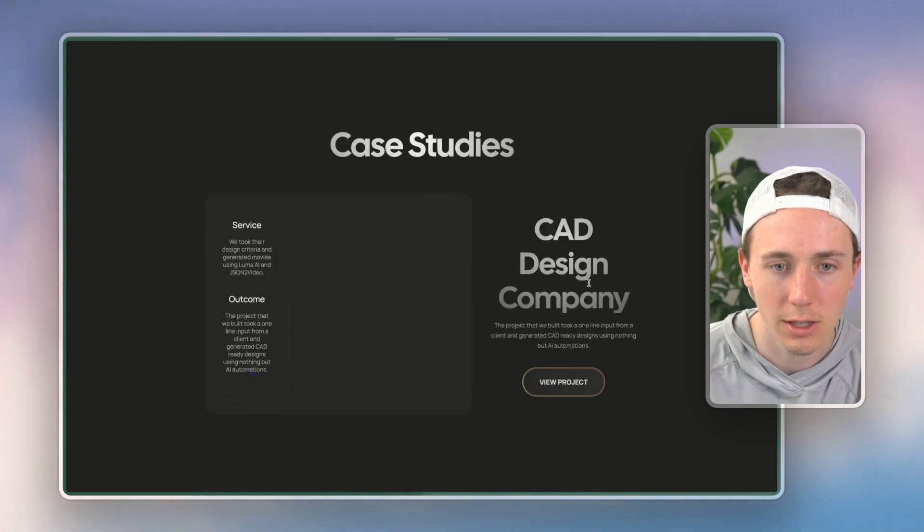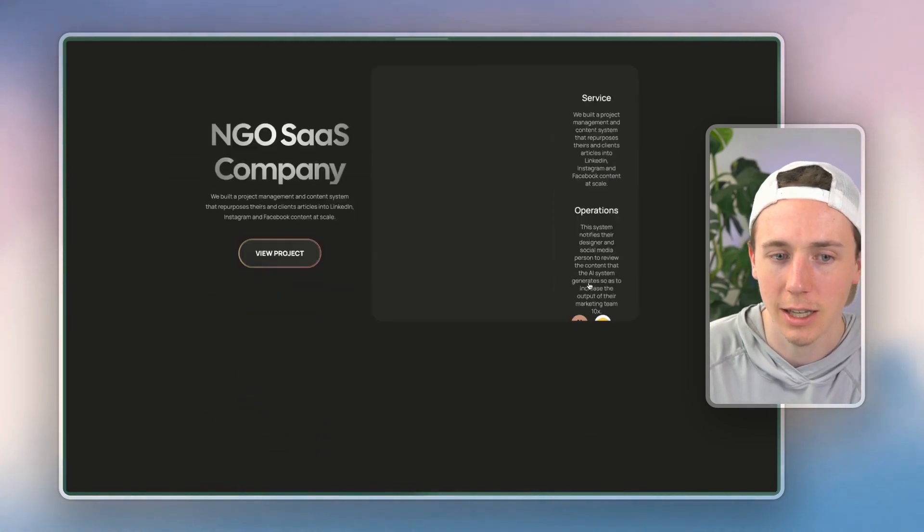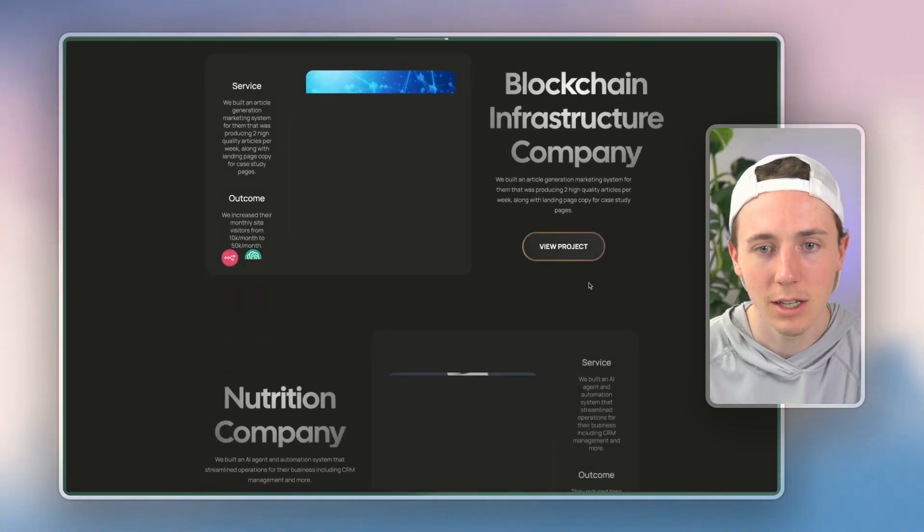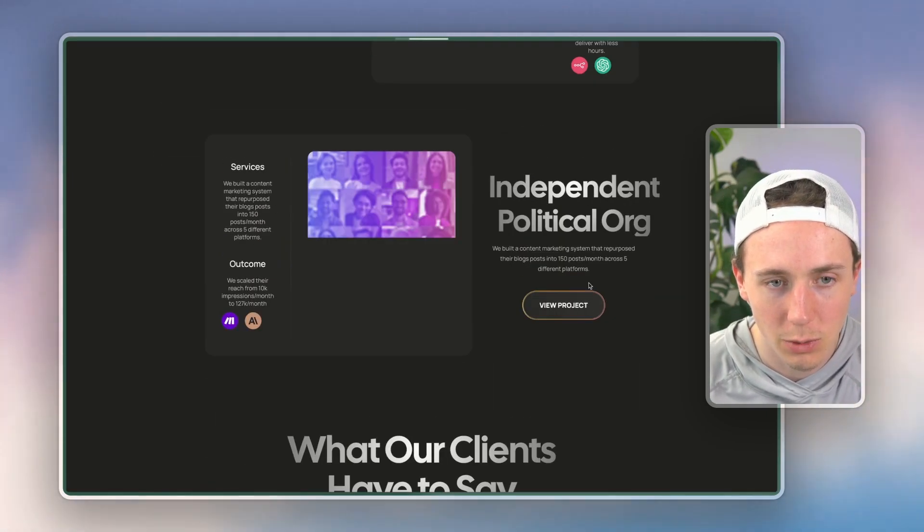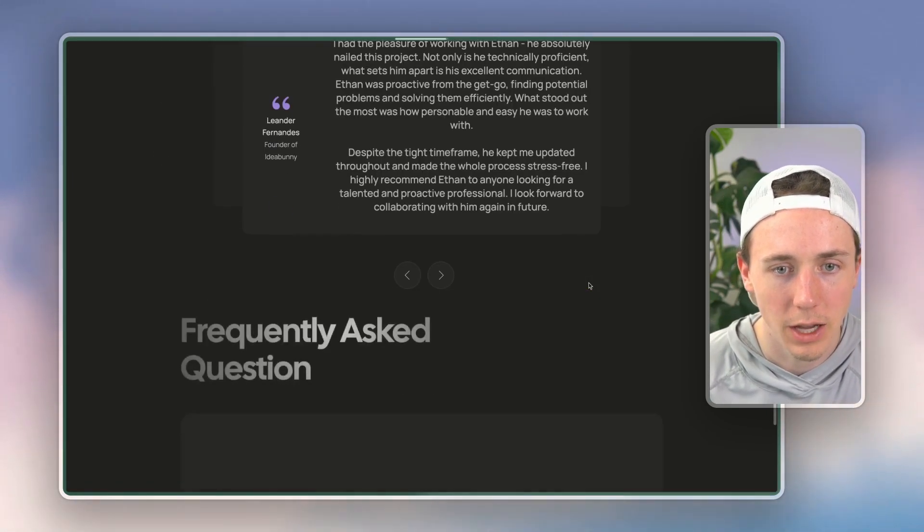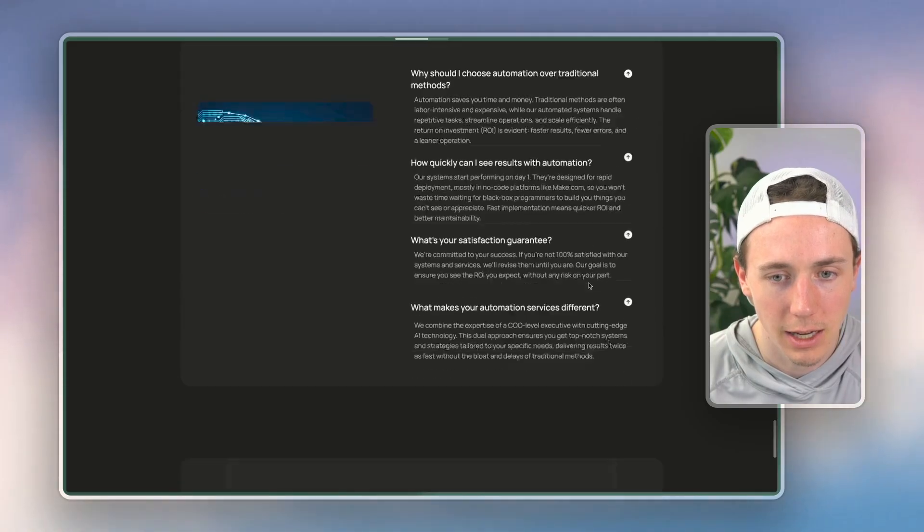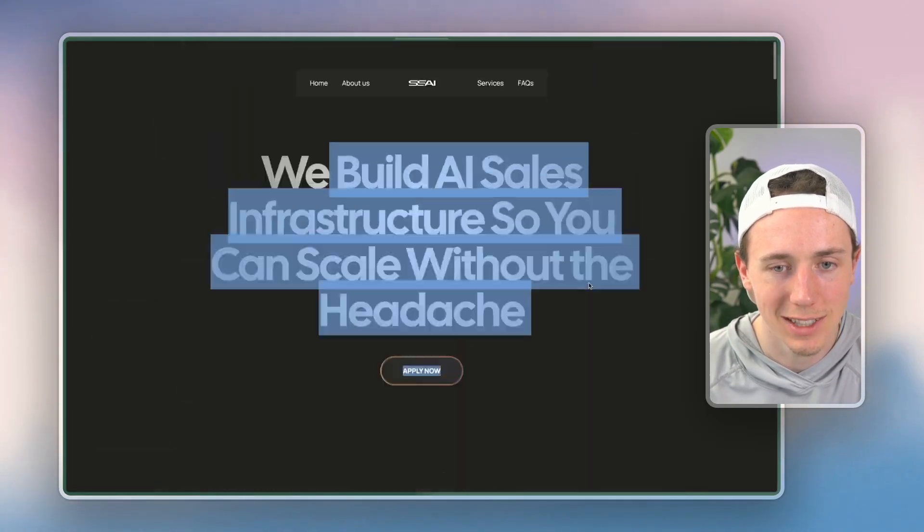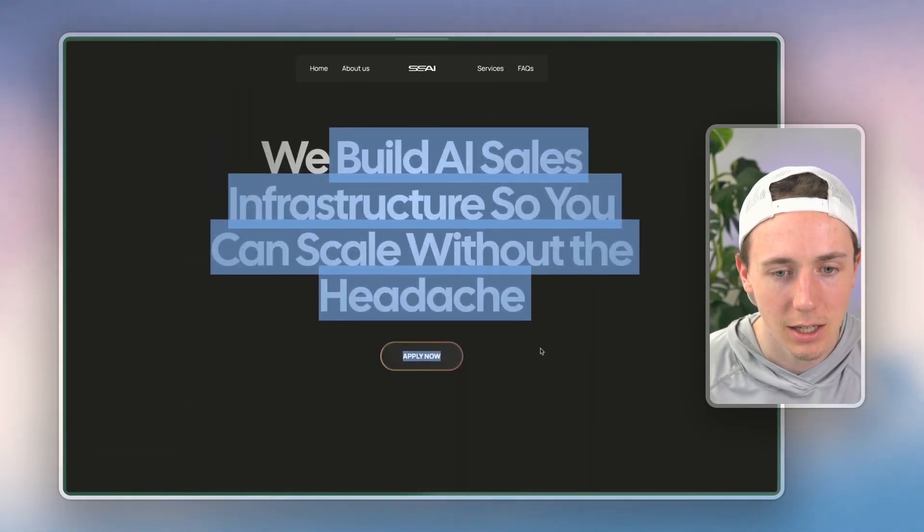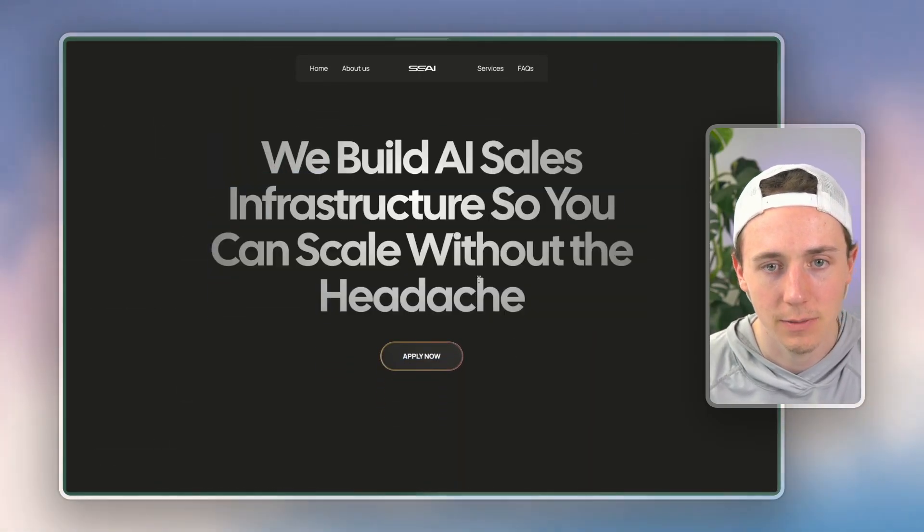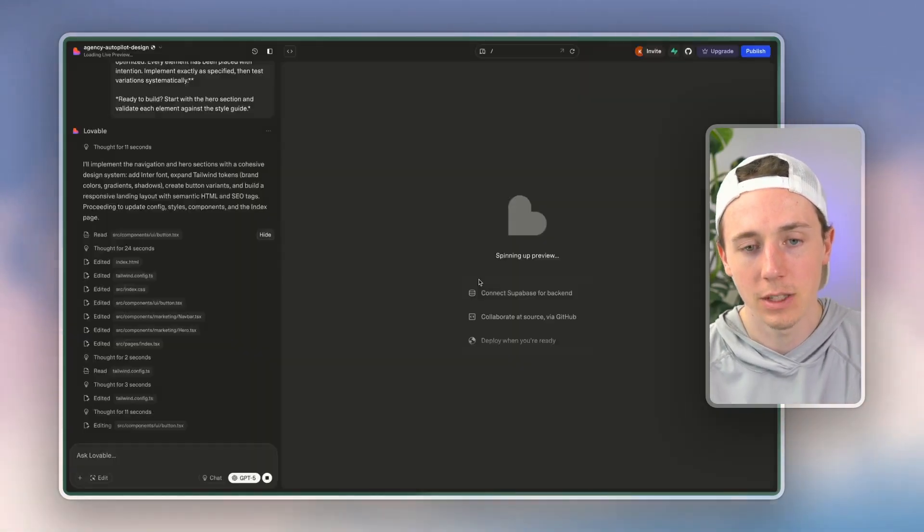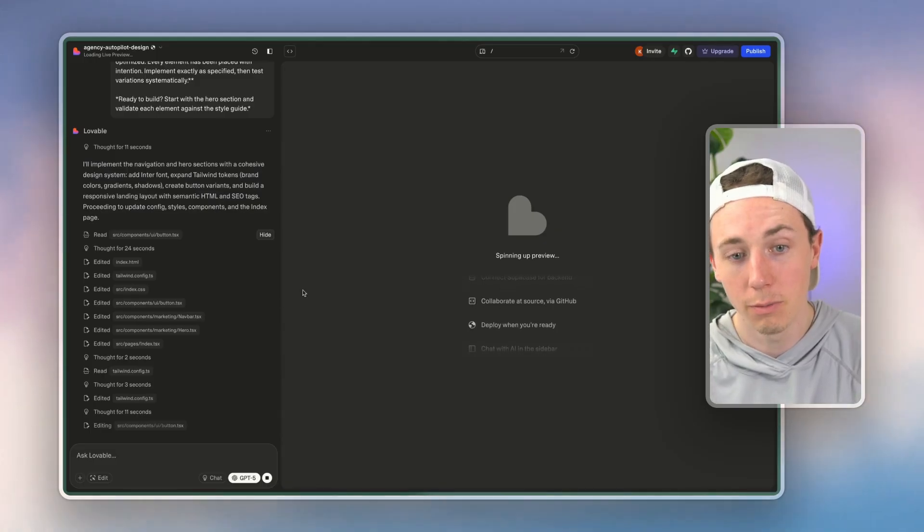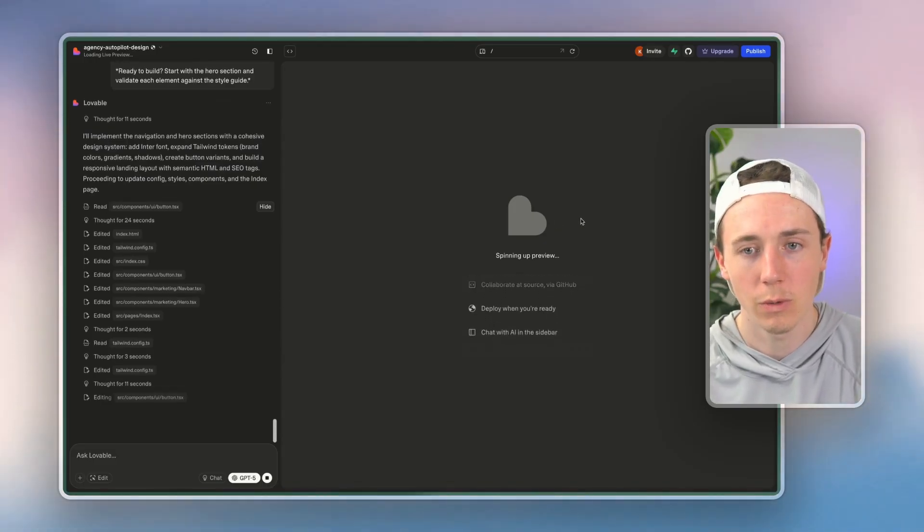Kickoff call documentation, case studies, different types of companies that we've worked with, and then FAQs and all this stuff.